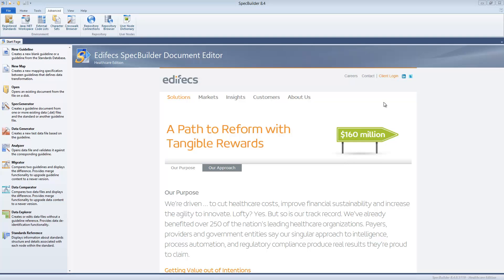I'm currently using version 8.4 as you can tell from the title bar. Your version of SpecBuilder may be slightly different. Please reach out to us in case you need some details of how to obtain the most recent version.